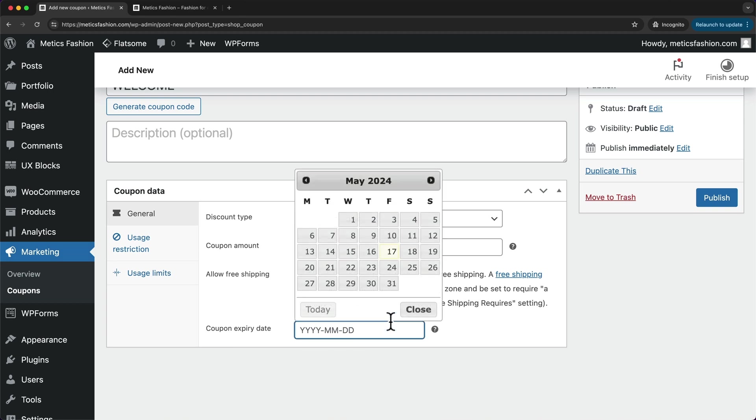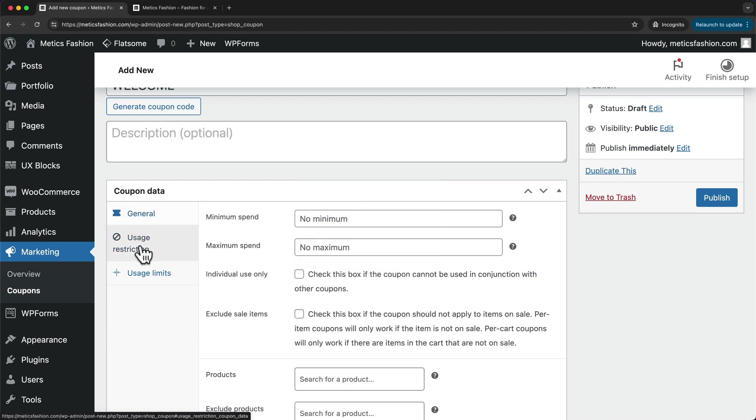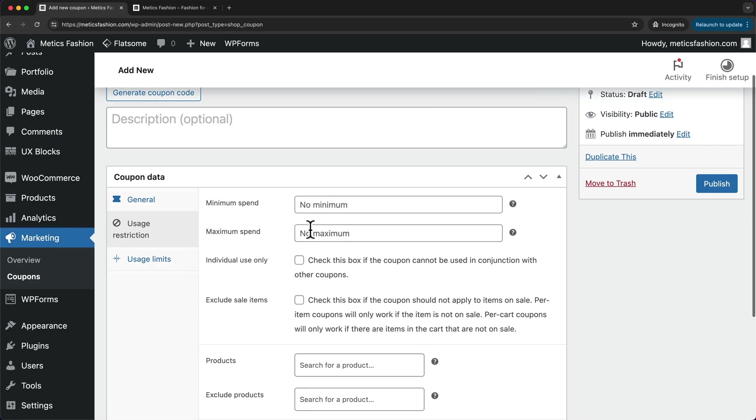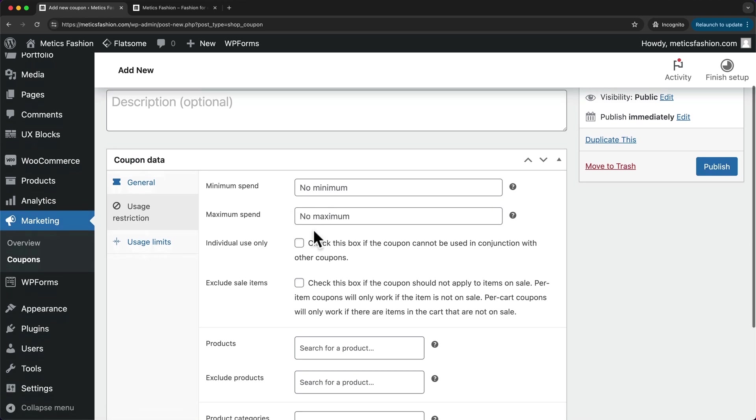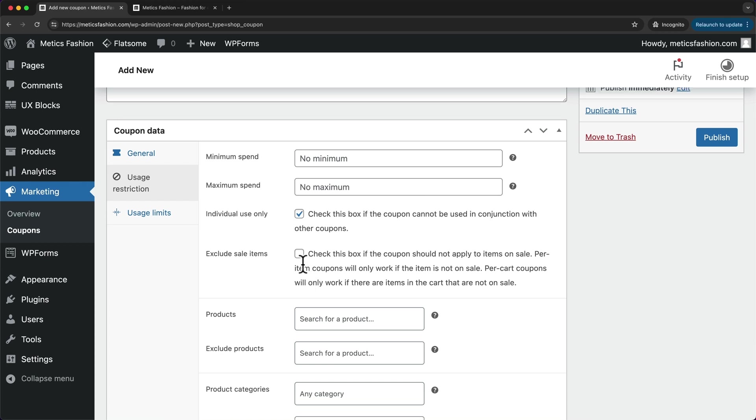I'm going to leave this available indefinitely, so I'll just not enter any date here. Then under usage restriction, we can enter a minimum amount that needs to be spent, a maximum amount spent, and individual use only so that this coupon cannot be used in conjunction with other coupons. Then we can exclude sale items, so if this coupon should not work on any item that is already on sale, we can check this option.